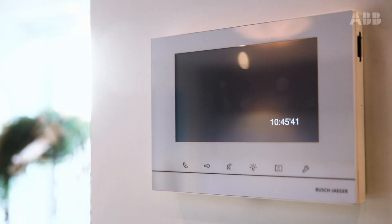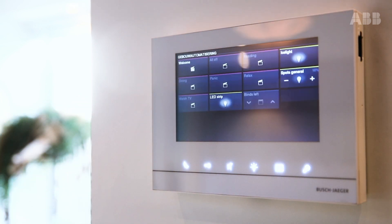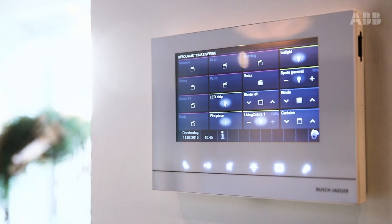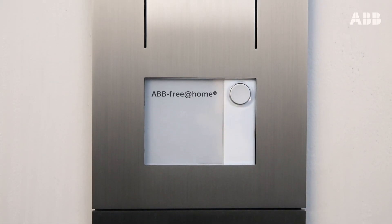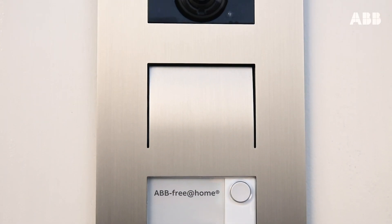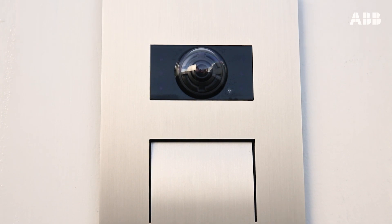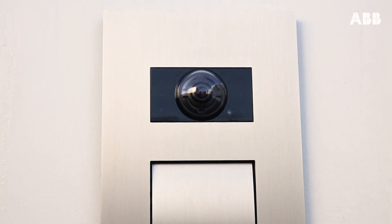An optional 7-inch or 4.3-inch in-wall touch screen is available and allows you to control 16 functions. With the 7-inch display, door communication can be seamlessly integrated in one device as well.